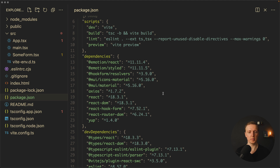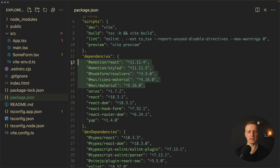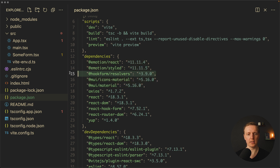Inside my project I already installed React Hook Form for forms and validation, and all dependencies of Material UI like Material, Icons Material, and two libraries of Emotion. Additionally, I installed the Hookform resolver so we can use custom resolvers for our validation.